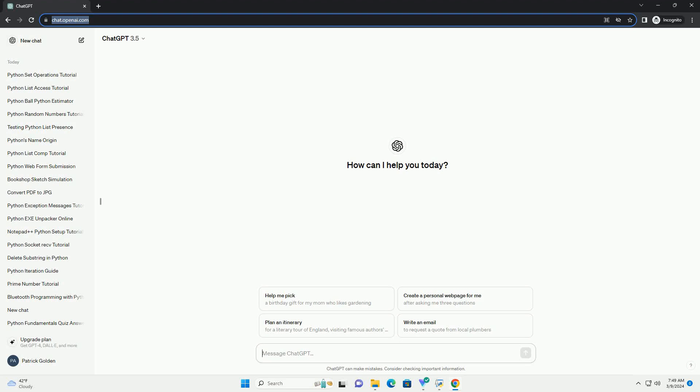Run the code online or download from codegive.com, link in the description below. Title: Python Tutorial - Checking Network Status